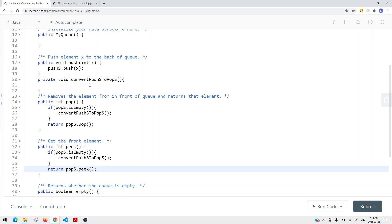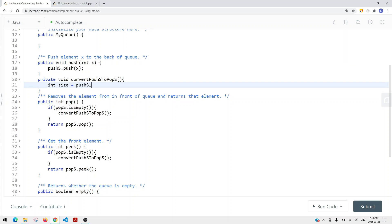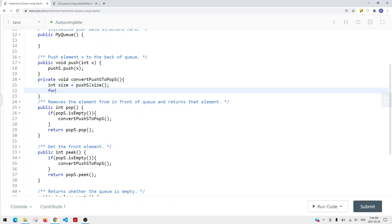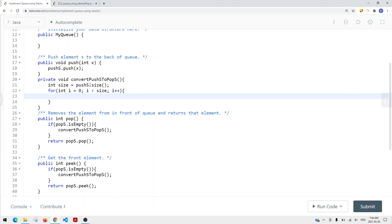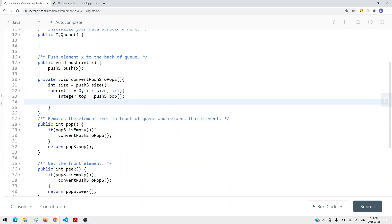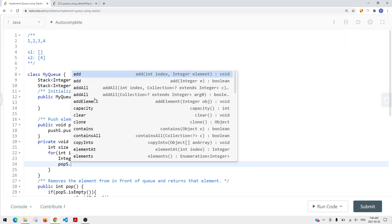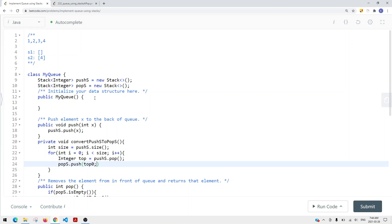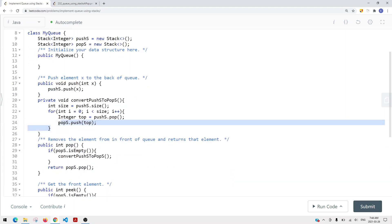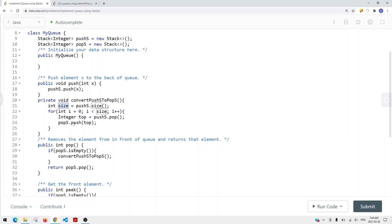Now let's implement the convert push stack to pop stack method. We get the size equal to push stack's current size. Then we iterate from 0 to size, and each iteration we pop the top item from the push stack and push it onto the pop stack. We continuously do this for all items, so at the end all items from push stack are moved onto the pop stack.